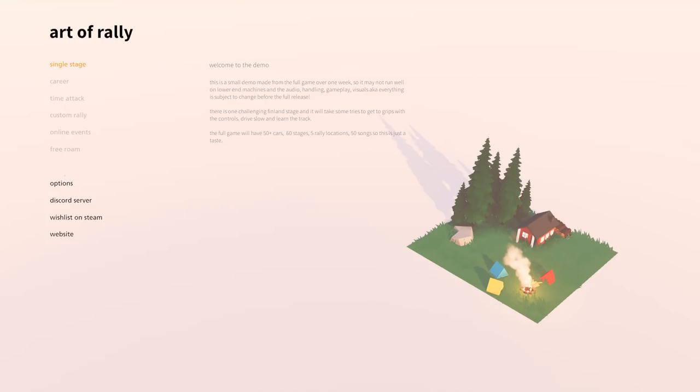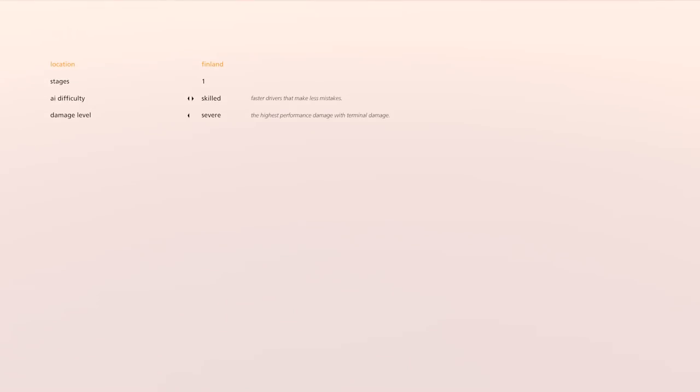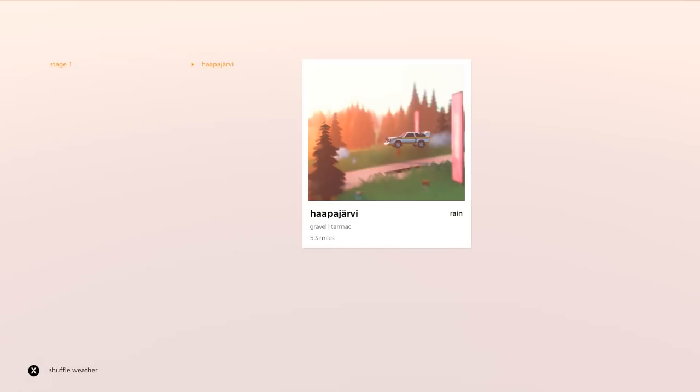I was excited about this game as soon as I saw it was being made, pictures and videos and whatnot of it. It looks incredible and it drives as well as you might hope. Being in the demo we've only got one stage at the moment to play around with. That's in Finland.